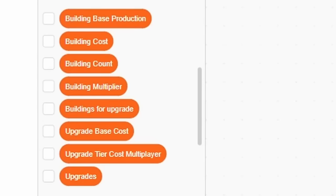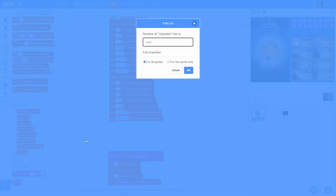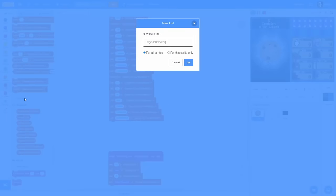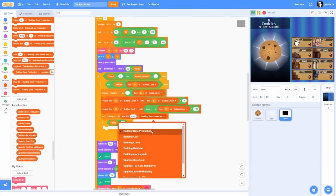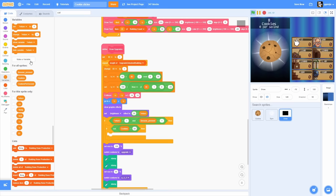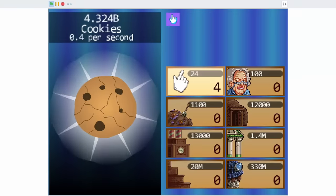We need 3 lists: first, Upgrade Tier Cost Multiplier, which tells you how much the cost of each upgrade tier differs from the first tier; next, Buildings for Upgrade, which tells you how many buildings of any type you need to unlock each tier; and Upgrade Base Cost, which tells you the cost of the first upgrade for each building. And lastly, Upgrade Unlocked Tier and Upgrade Unlocked Building, which store the data for unlocked buildings. After utilizing those lists, upgrades finally work.